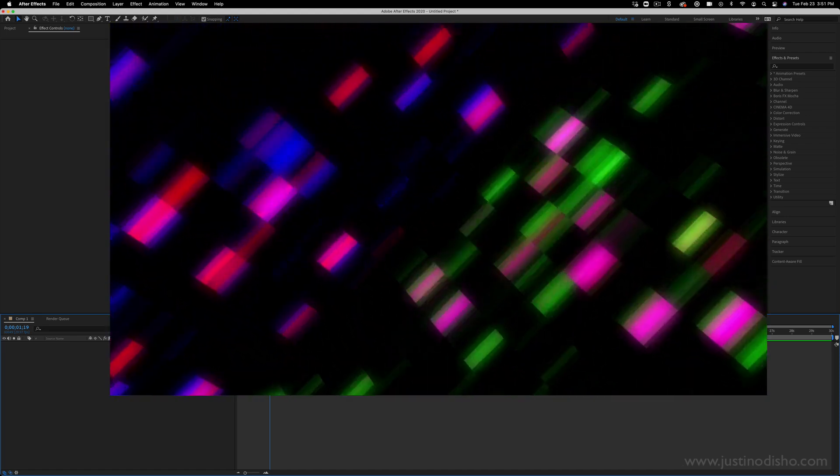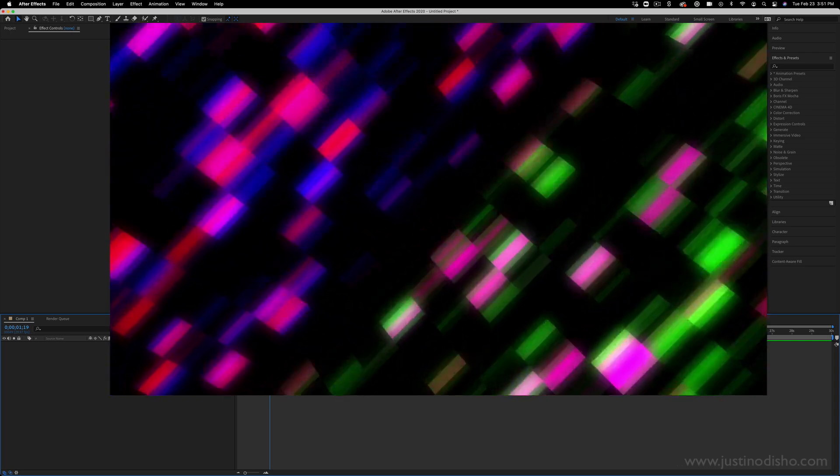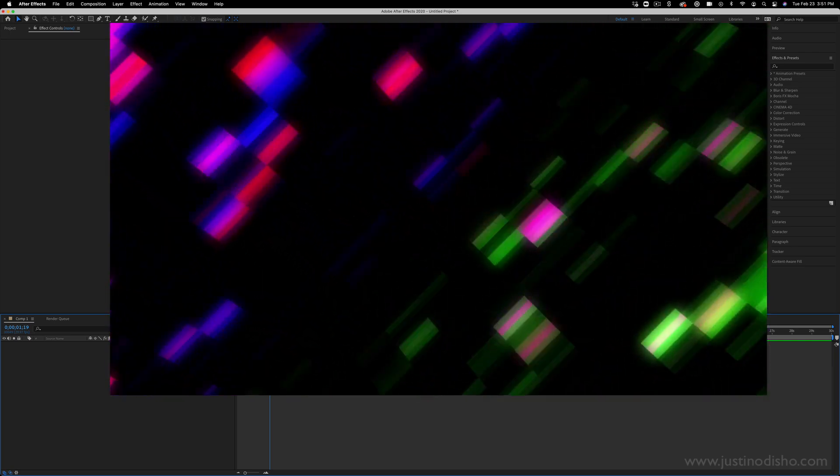Hi, my name is Justin Odisho, and in this video we're going to create this fun expanding background animation and learn a little bit about keyframes and background effects.